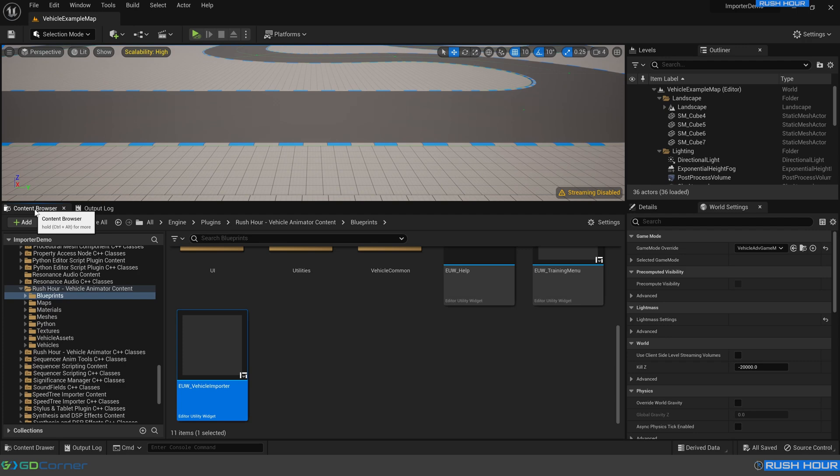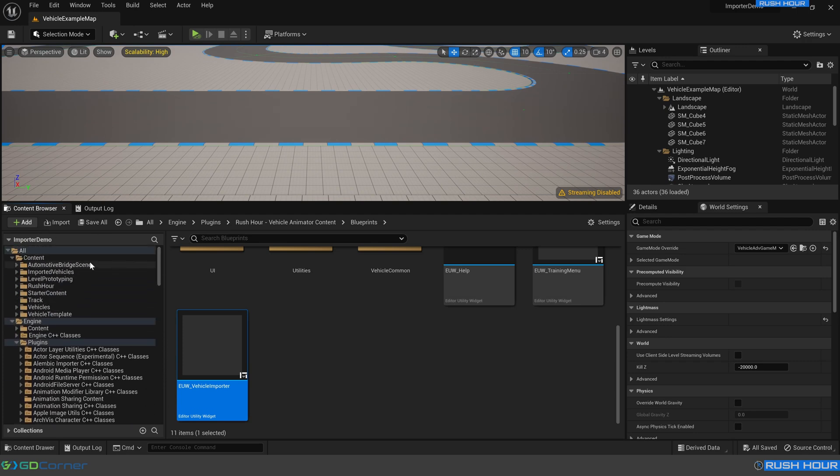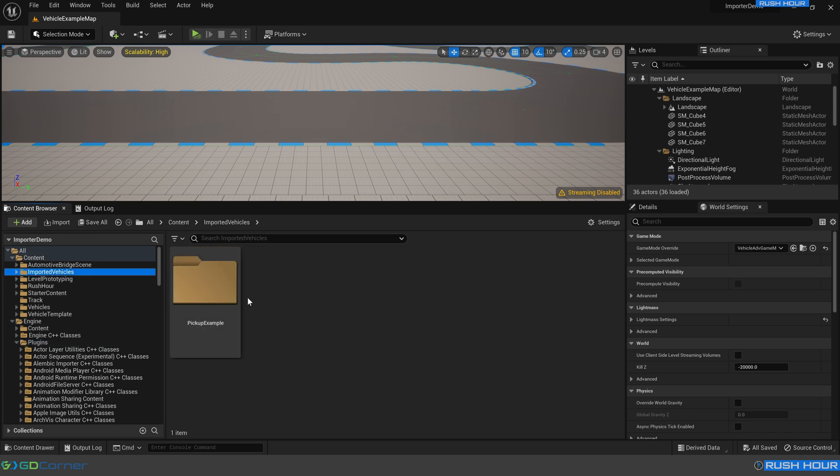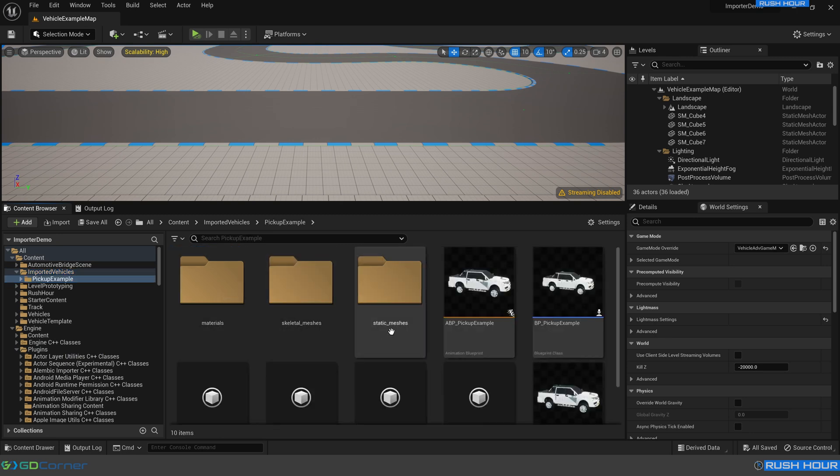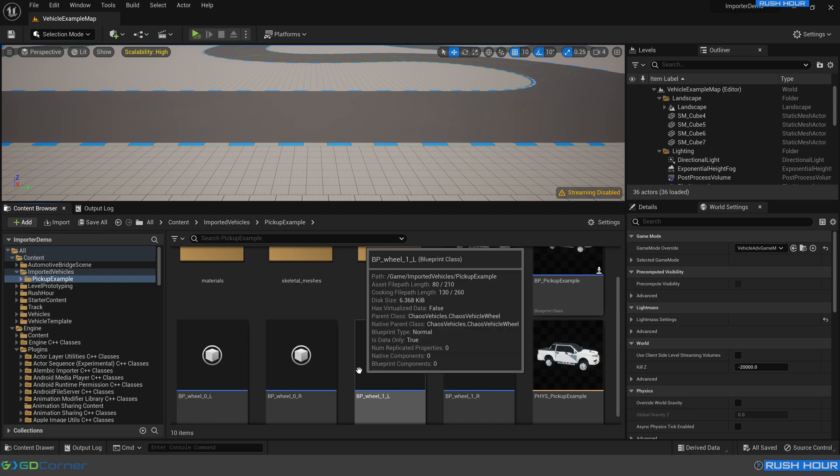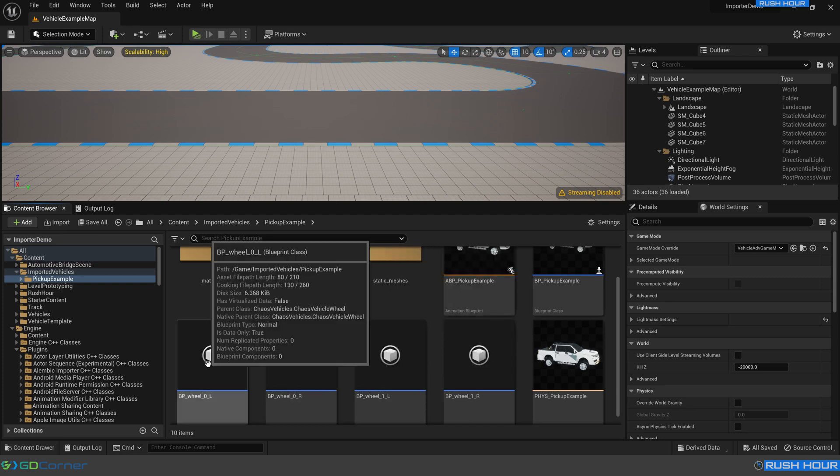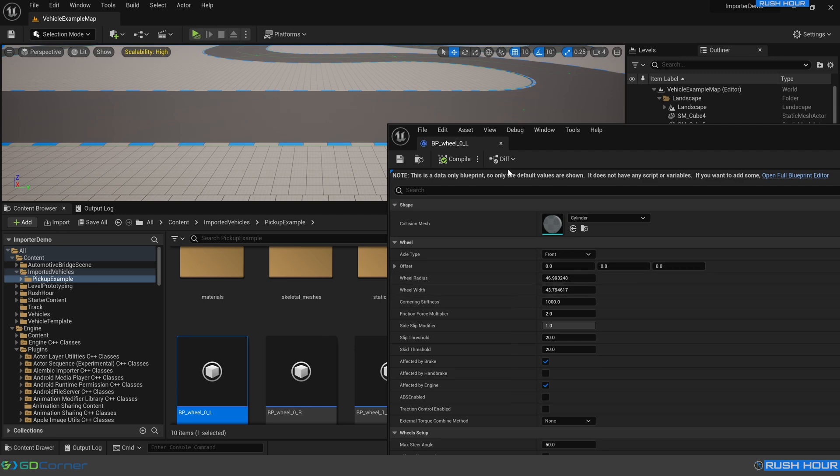Go back to the content browser, and scroll back up to our project. And we can see there's this new imported vehicles folder. And in this folder, we've got another folder named the same as our vehicle. Open that up, and we can see there's all these new static meshes, and all these other assets. If you open up one of the wheels, you can see that these settings are the same that were measured within Blender.